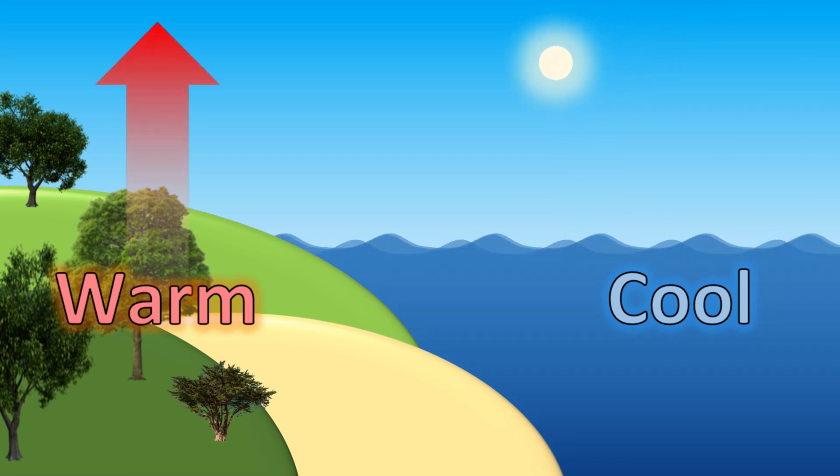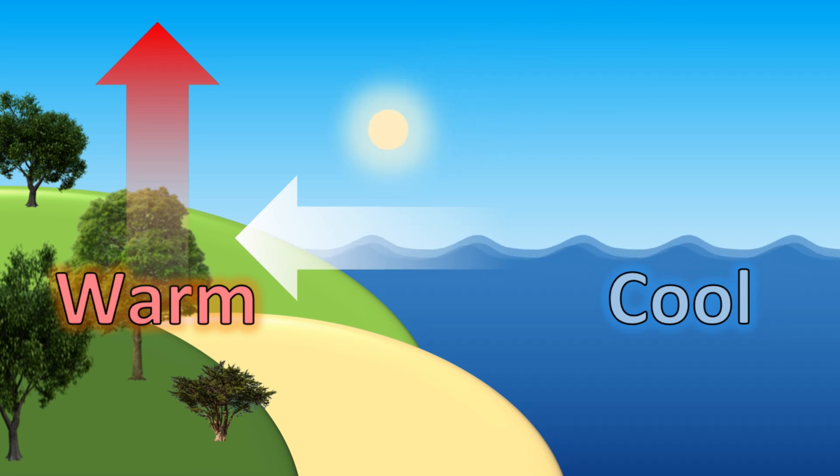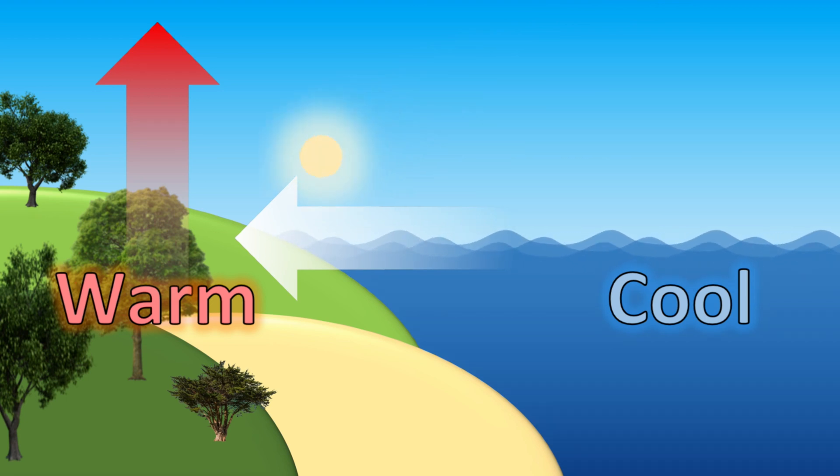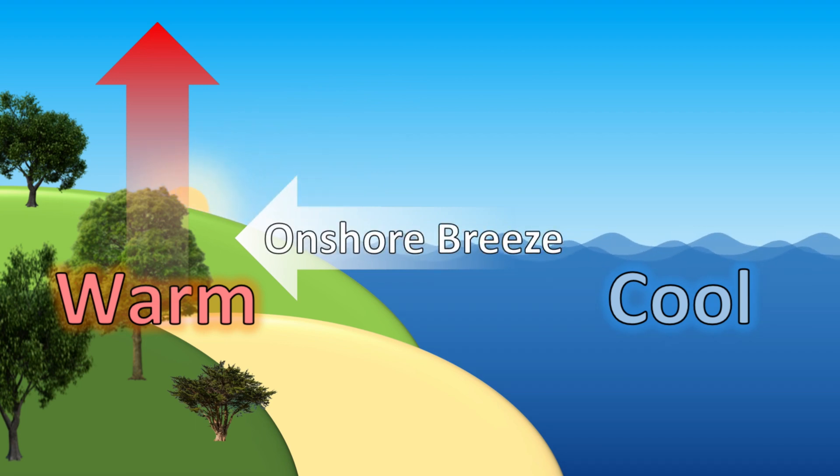This sets up a temperature imbalance. The warm land heats the air above it, which then rises. Cool air blows in off the water to fill in the vacuum. This situation where warm land causes wind to blow toward the shore from the water is called an onshore breeze.